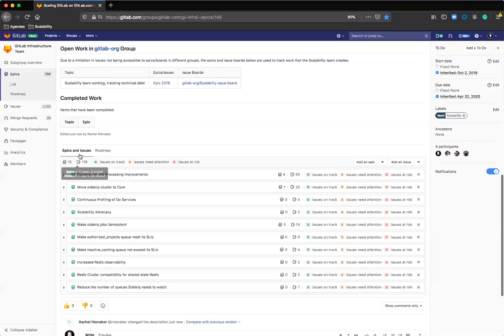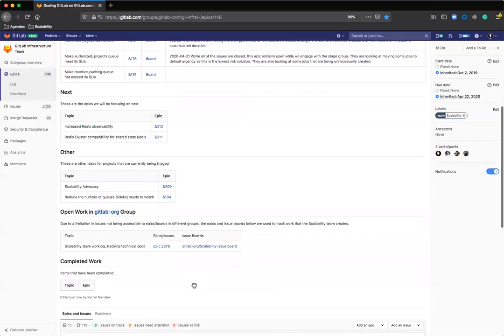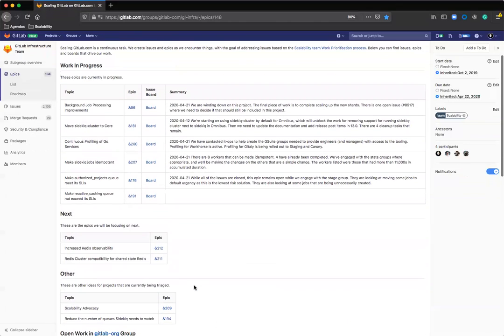This epics and issues list is really useful to be able to list everything out, but it becomes difficult when trying to keep a record of what is in progress and what's coming up next. So we've been maintaining this list manually inside of the description of the epic itself, as you can see in the table here, the work in progress and the work that's coming up next.